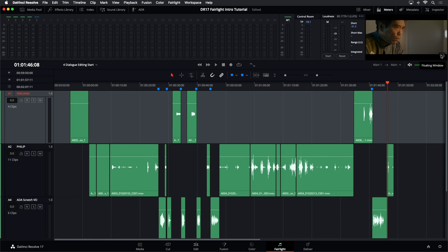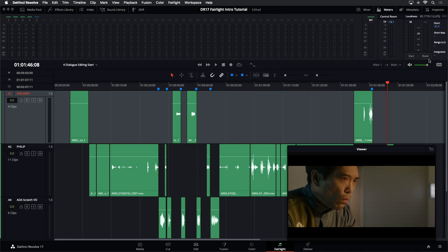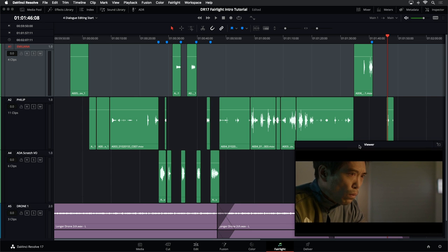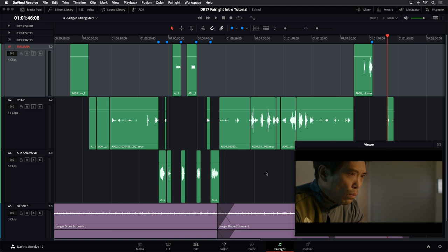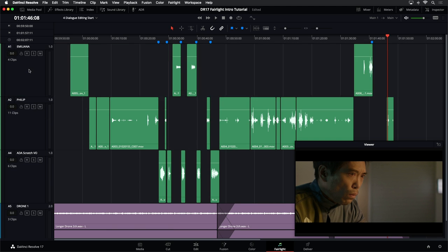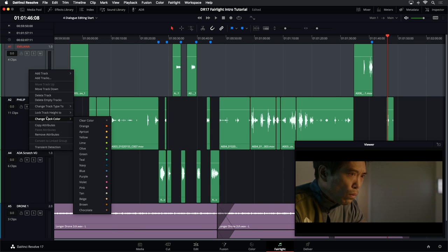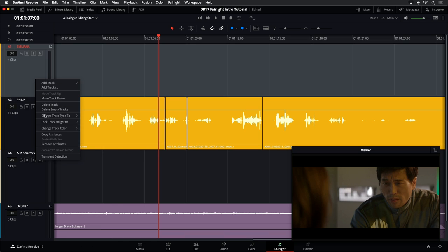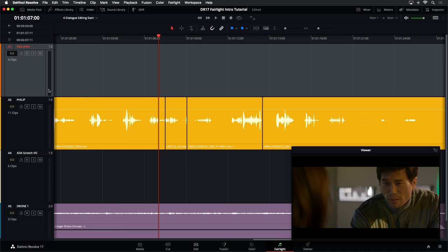I'd like to color these tracks to make them more identifiable. I can break out the floating window and hide the meters. To color a track, right-click on the header, go down to Color, and choose whichever color you want — I'll make Emiliana's track orange and Philip's track yellow.